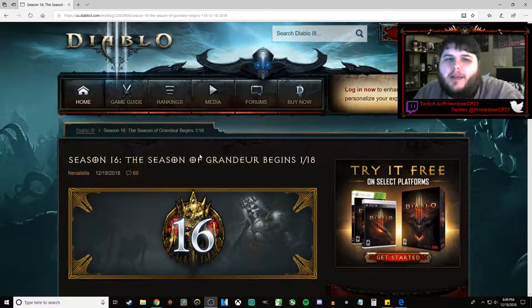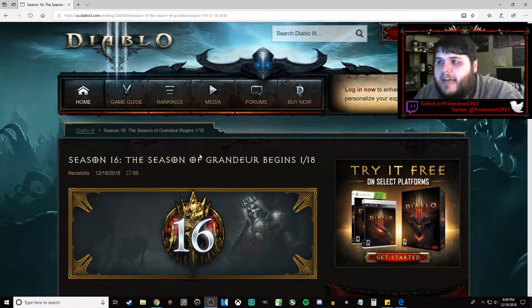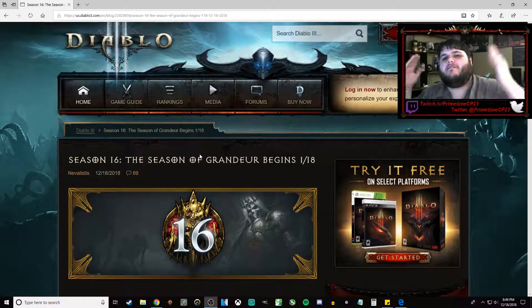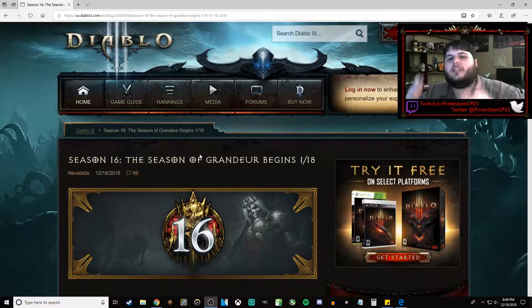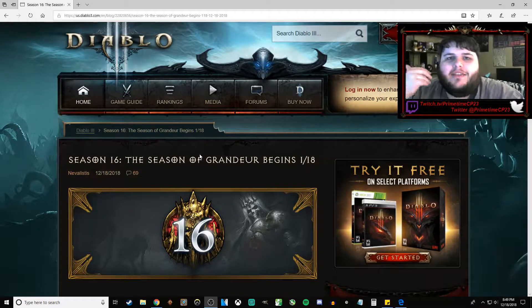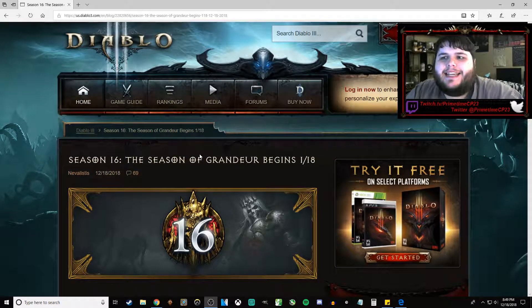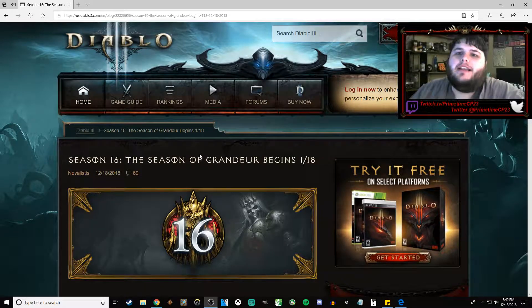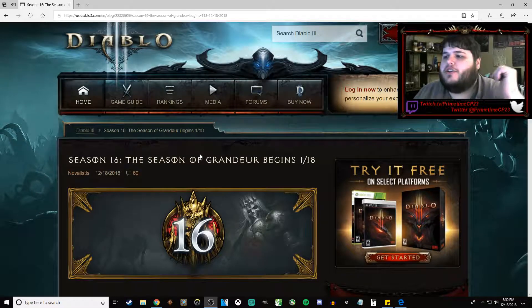Ladies and gentlemen, PrimetimeCP23 here, back with another Diablo 3 video. Today we're taking a look at the official Blizzard post for the beginning of Season 16, the Season of Grandeur. Let's get right into it.